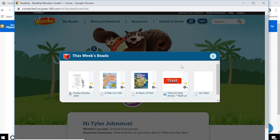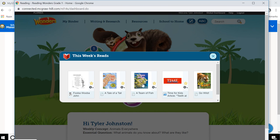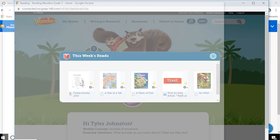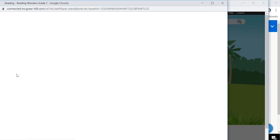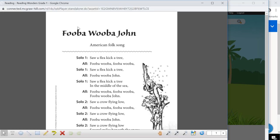So here your teacher might actually assign some things for you to read. So when you click on one, it'll pop up in a new screen. And you'll have the little passage that your teacher might want you to read for a particular activity.